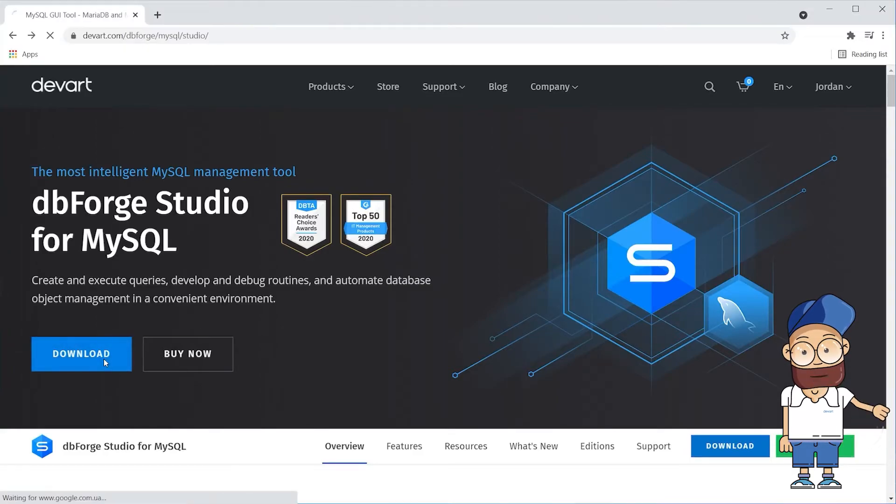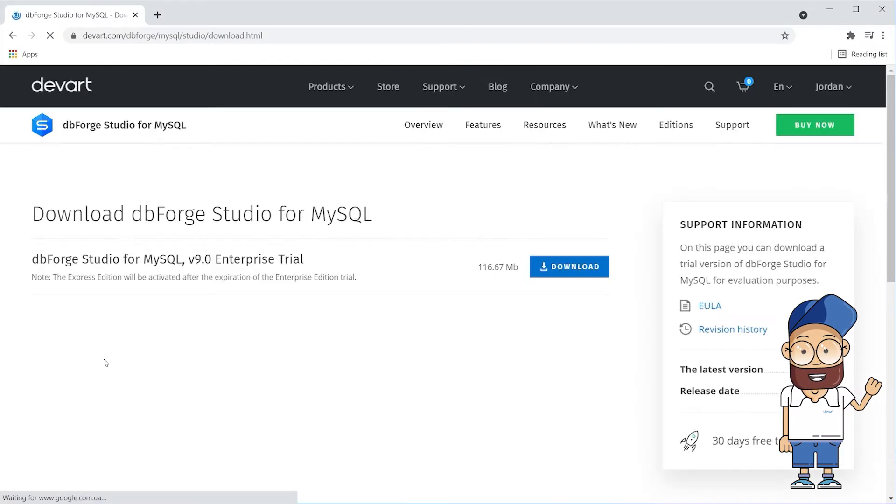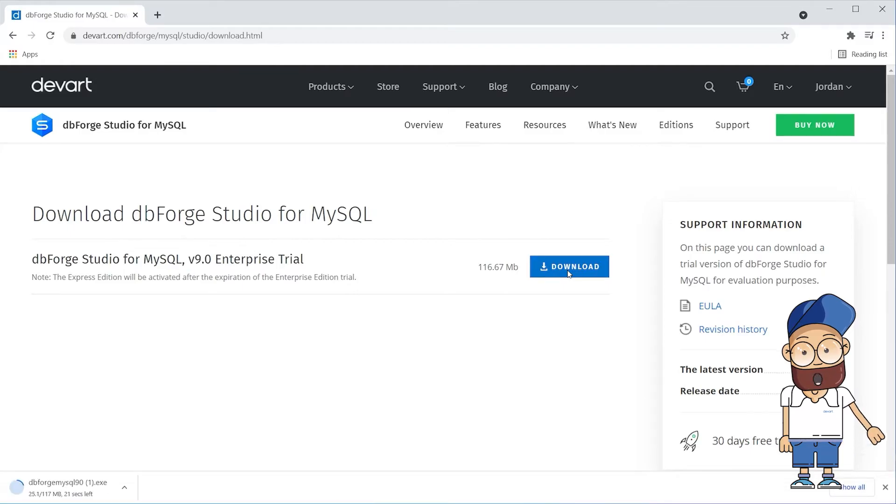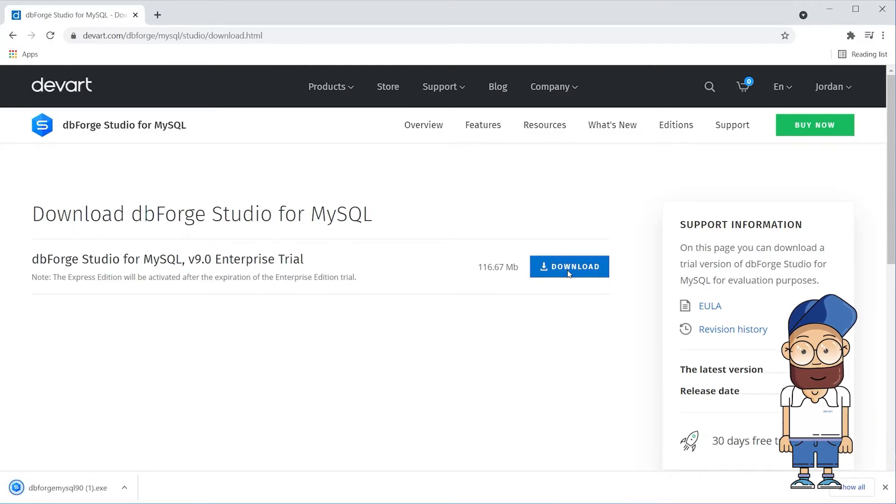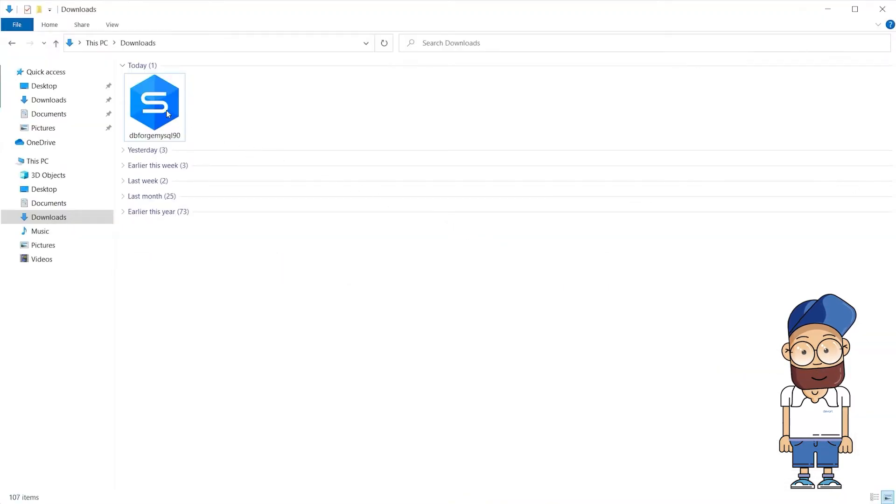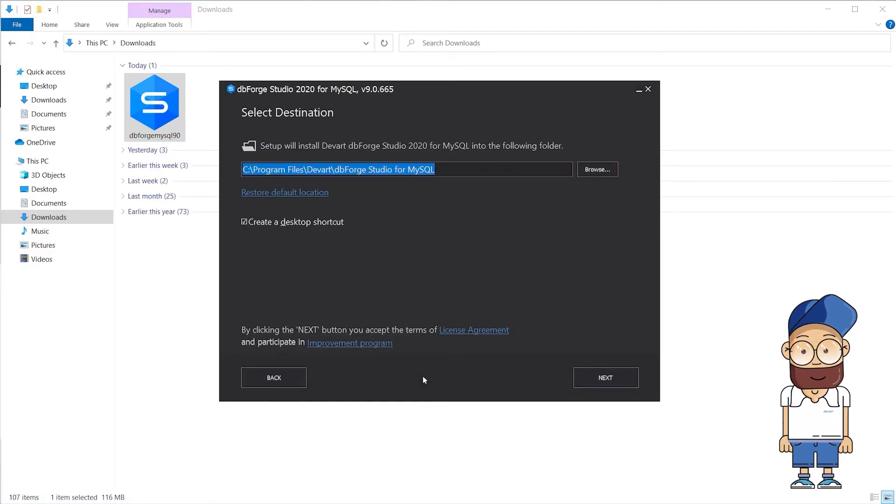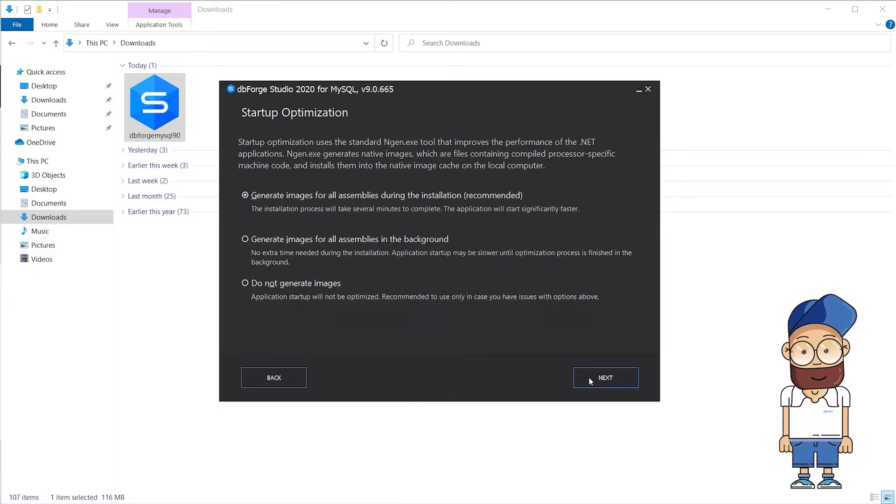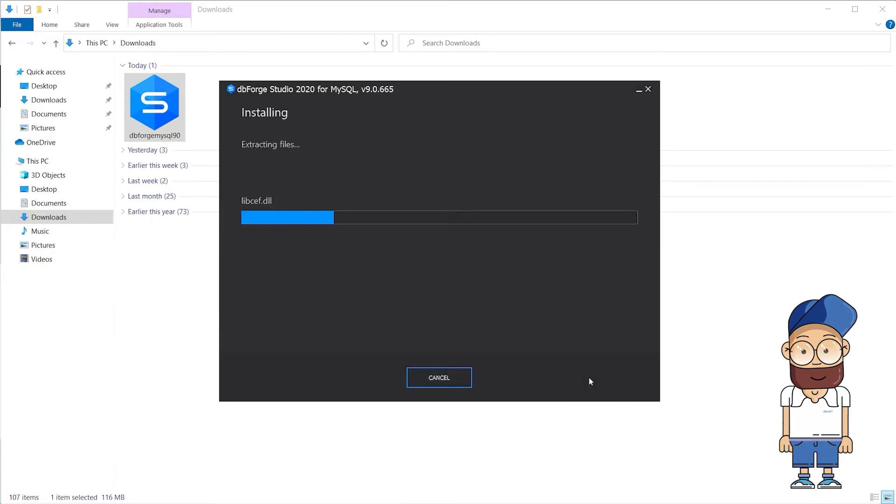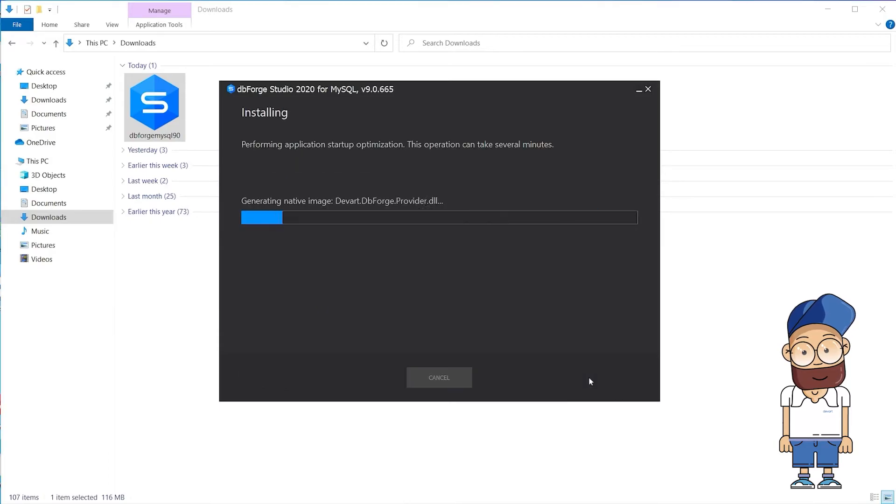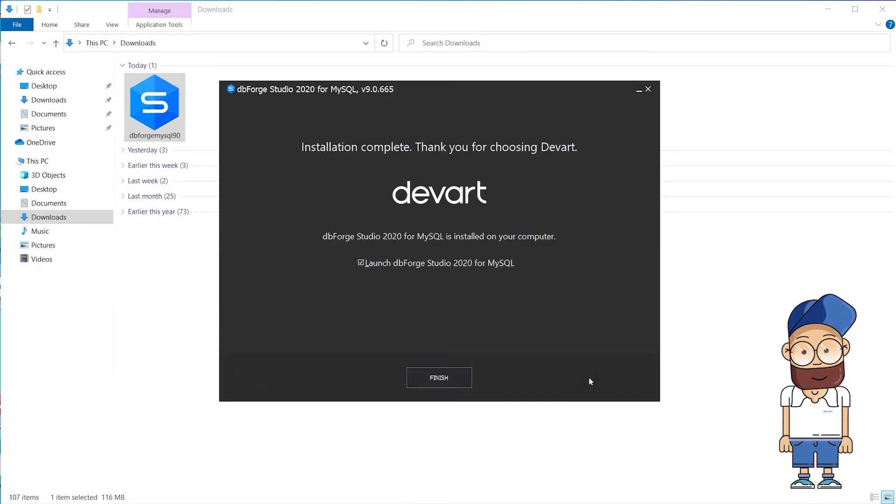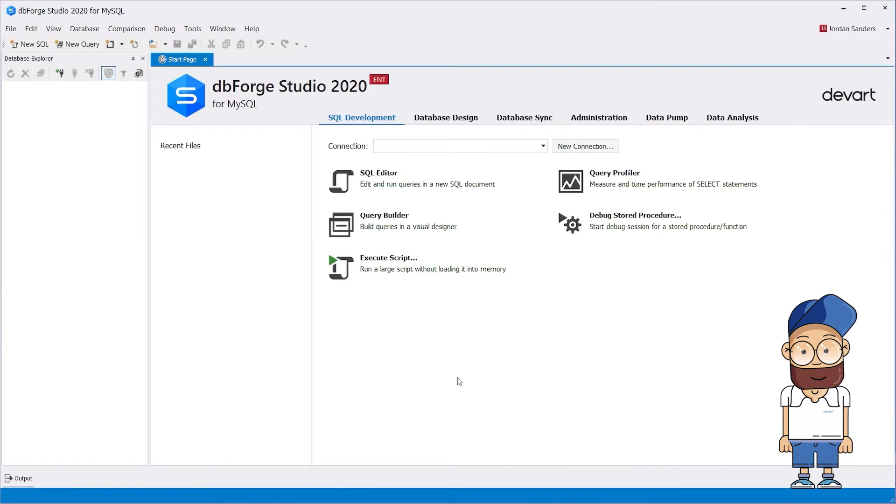First, download the 30-day free trial version from our website and run the executable file to begin the installation process. You will find the link in the description to this video. Once it's done, launch DBForge Studio.